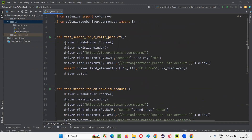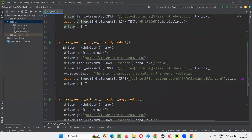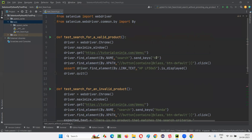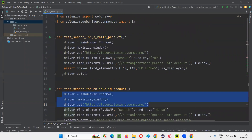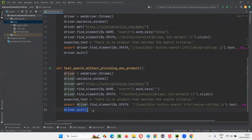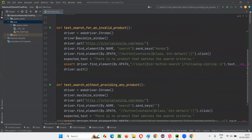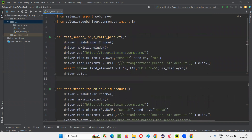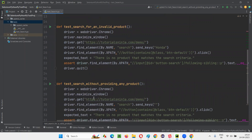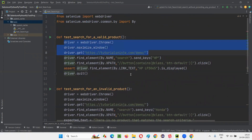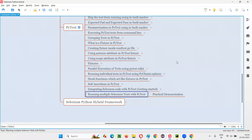But there is a problem here — some steps are repeated. The first three steps in every test are repeated: opening the Chrome browser, maximizing the browser window, and opening the application URL. At the end, closing the browser is also repeated across all tests. This is not a correct approach. Even though the tests are passing, you are duplicating these steps in every test. How to overcome this problem of duplicating steps across multiple tests I am going to cover in the next session. So that's all for this session — we were able to run multiple Selenium tests with the help of PyTest. See you in the next session. Thank you. Bye-bye.